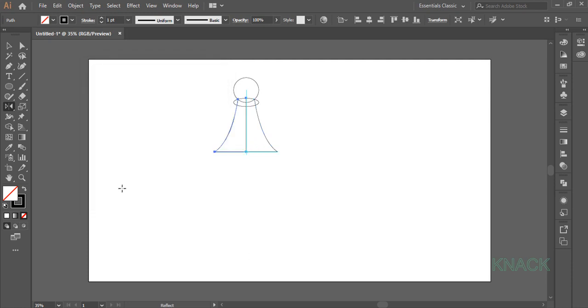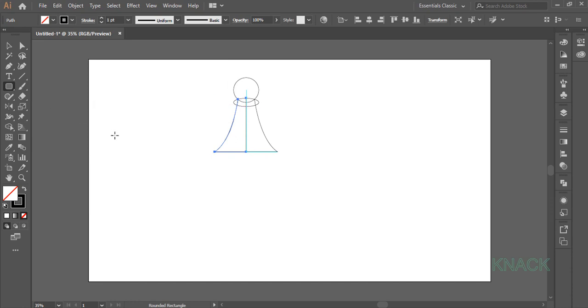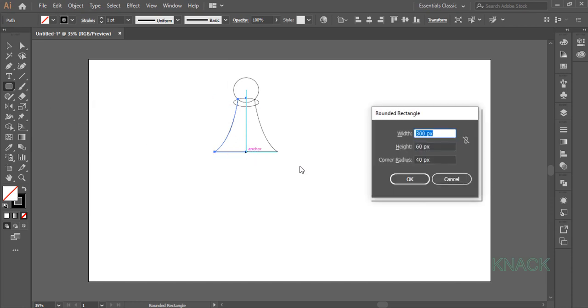Now pick Rounded Rectangle Tool. Come here on this point, press Alt key and click once to open the Dialog Box. Set Width to 300, Height to 60 and Corner Radius to 40.